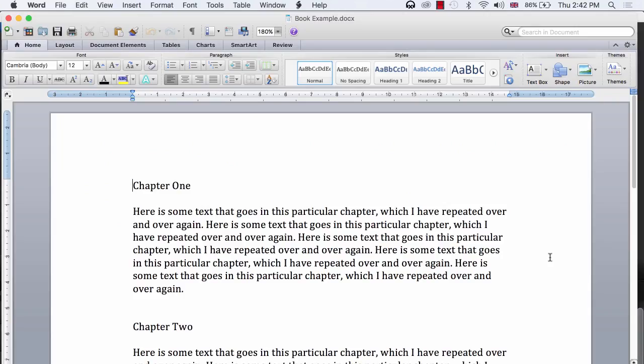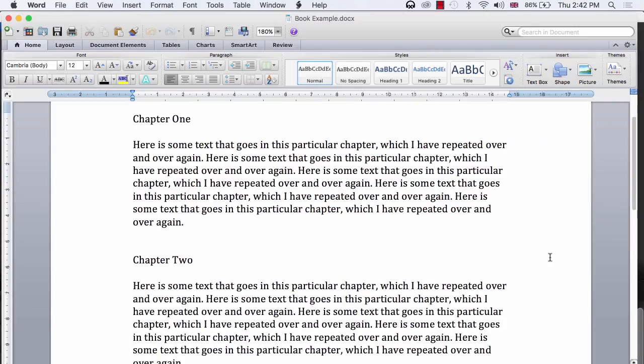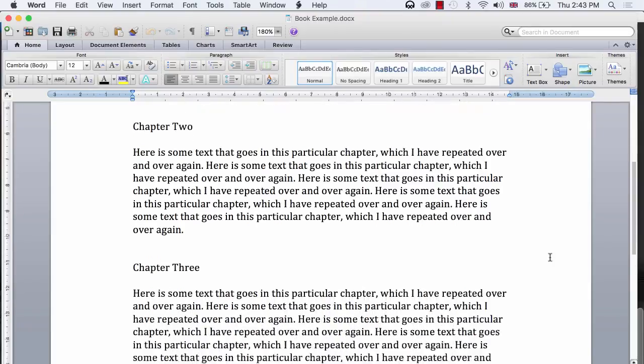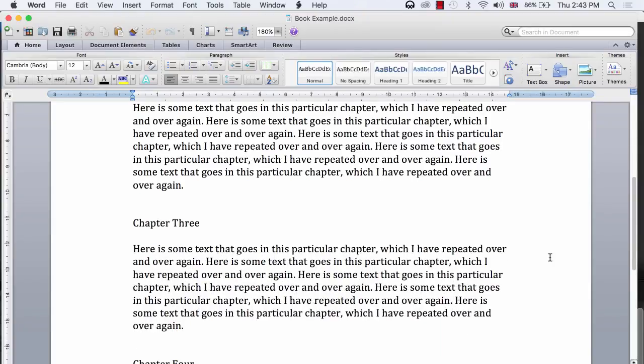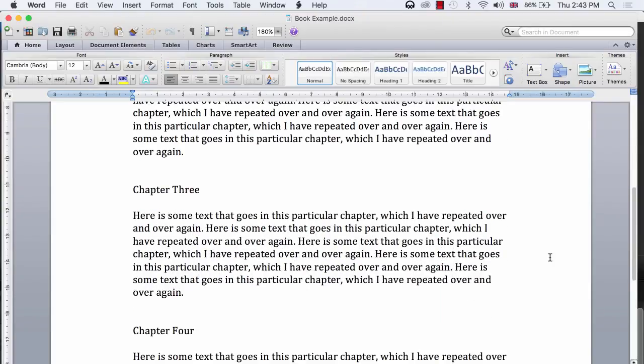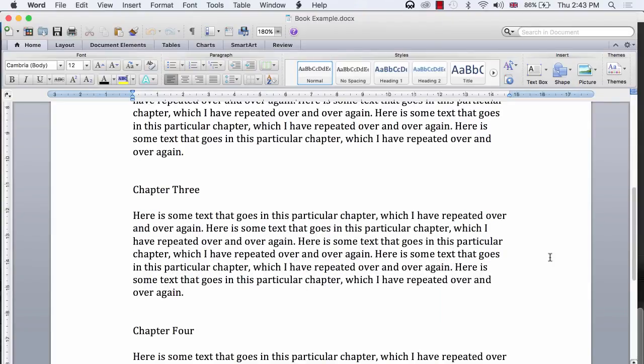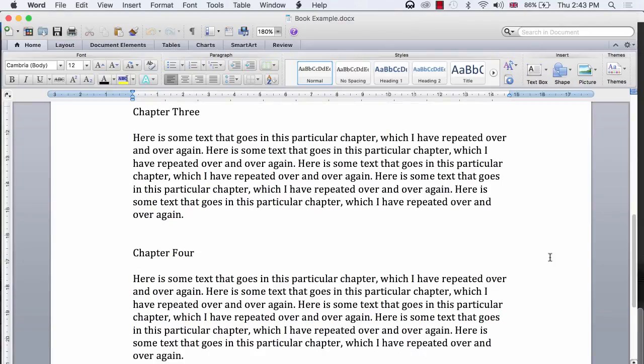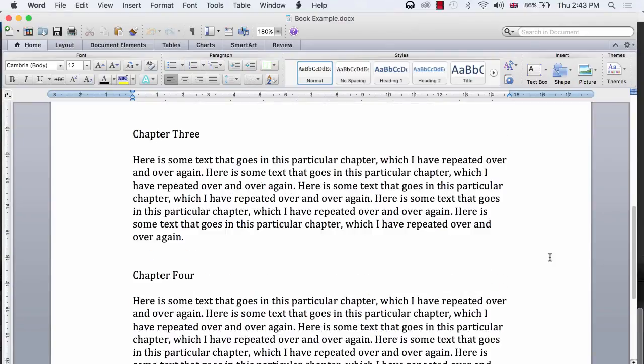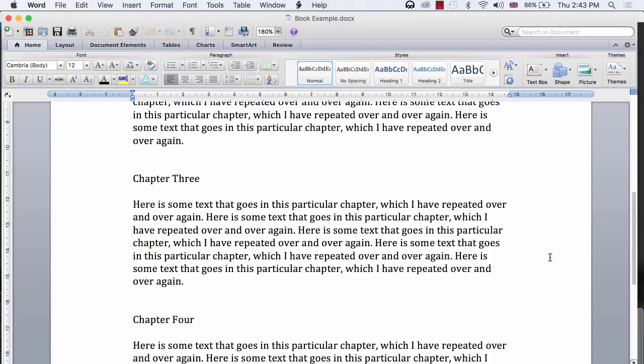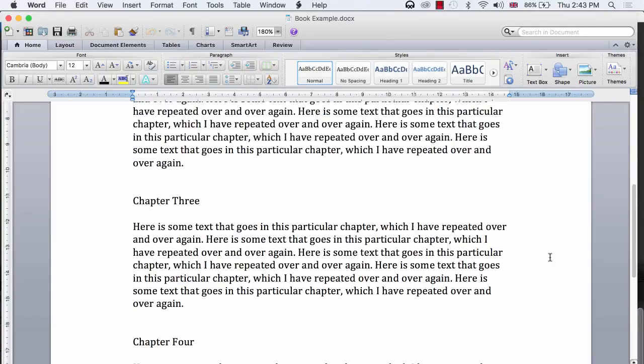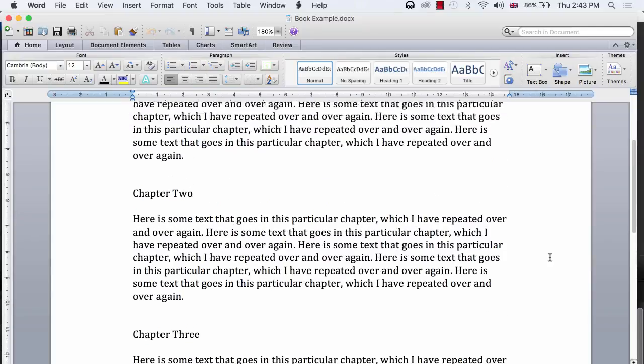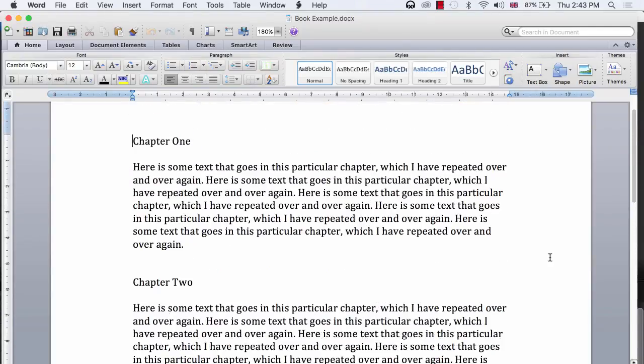So here I am in Word, and as you can see, I have started writing a book. I haven't actually written much, only four chapters. But nonetheless, I would like to import the book into Scrivener, in such a way that each of my chapters are recognised as separate files within the Scrivener binder.